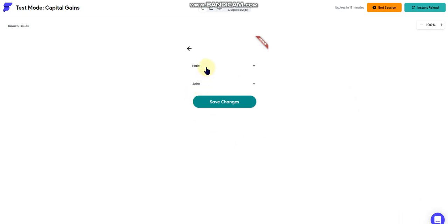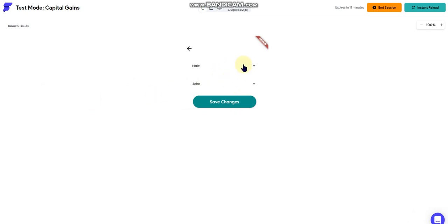So you can just keep stacking them in that way, and then you just keep referencing—the next dropdown references back to the previous dropdown to get its data.